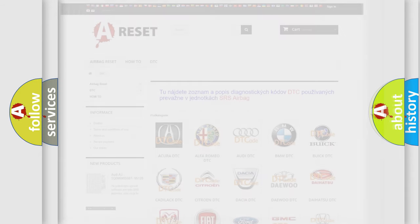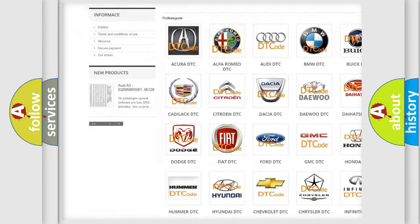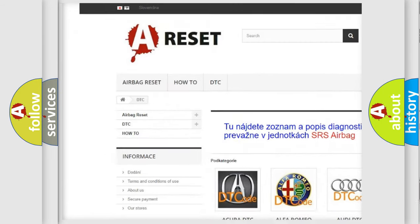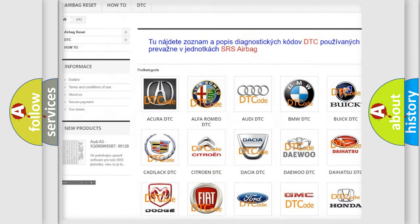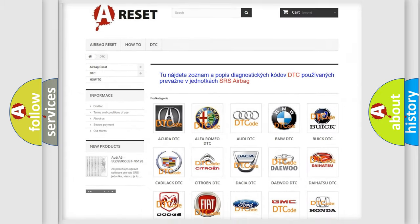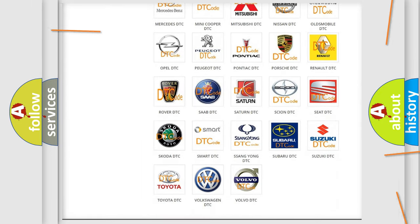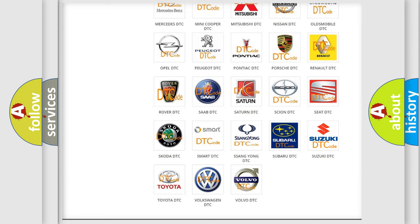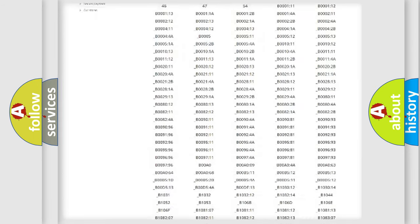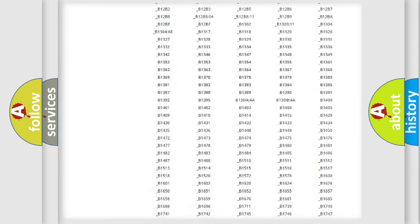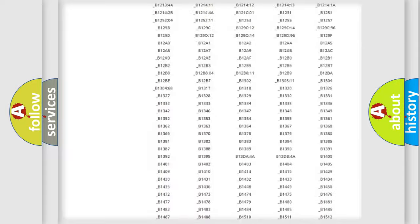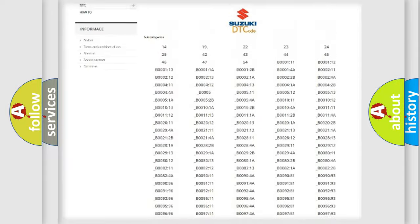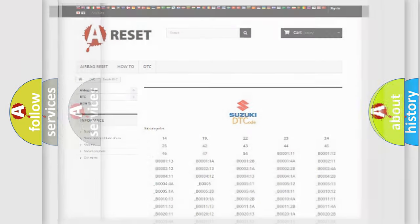Our website airbagreset.sk produces useful videos for you. You do not have to go through the OBD2 protocol anymore to know how to troubleshoot any car breakdown. You will find all the diagnostic codes that can be diagnosed in Suzuki vehicles, also many other useful things.